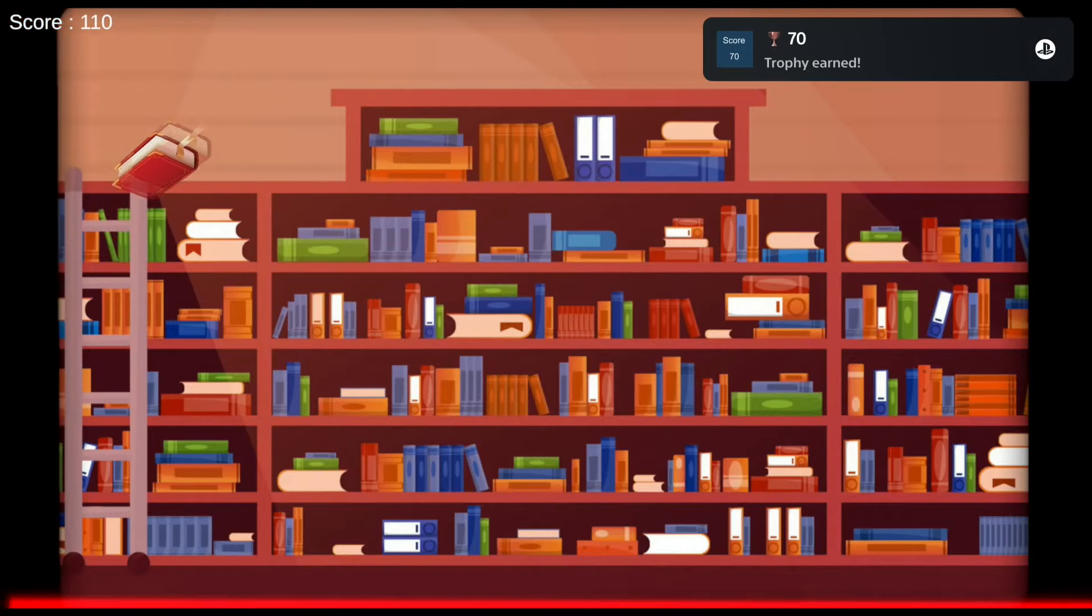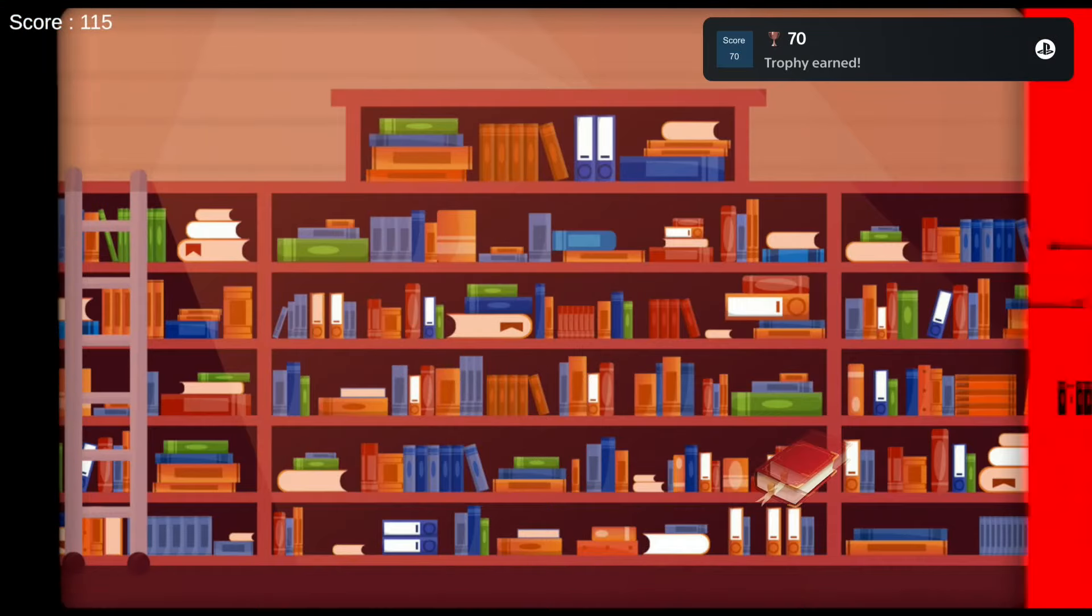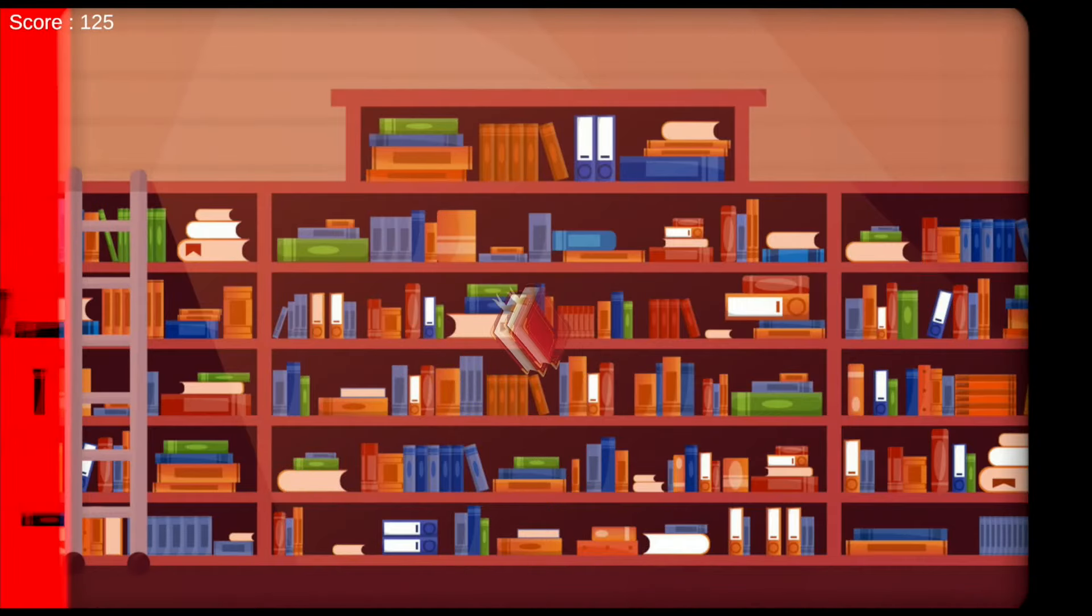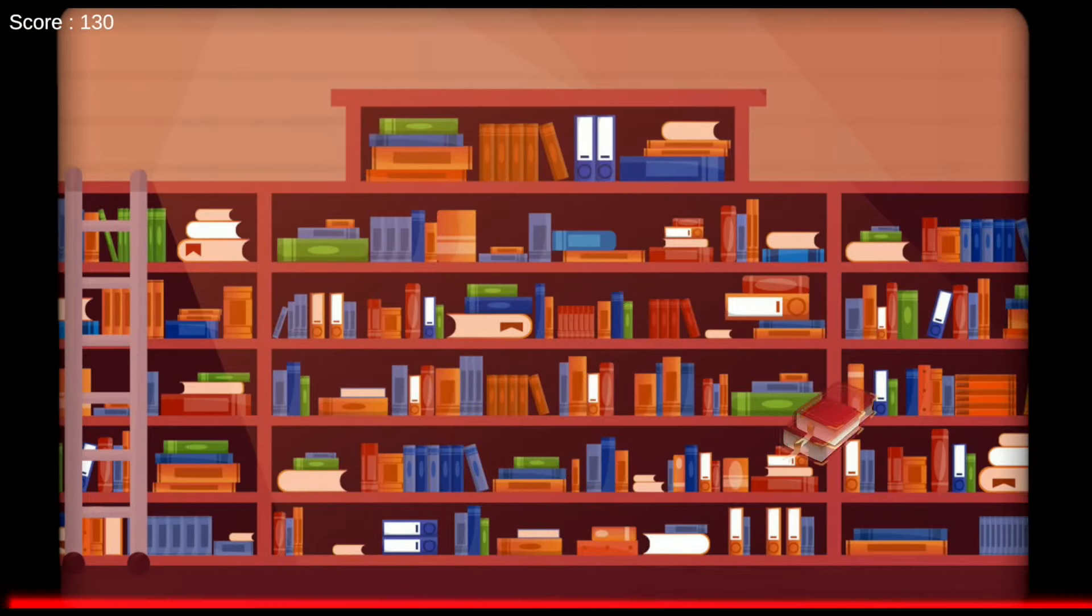To be honest the only good thing about this sequel is not the gameplay, it's that they reduced the price to $1.